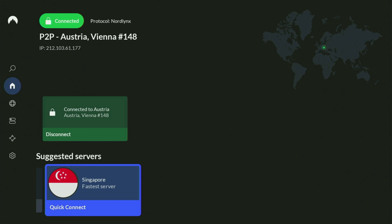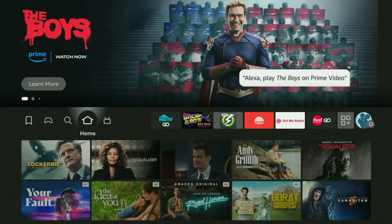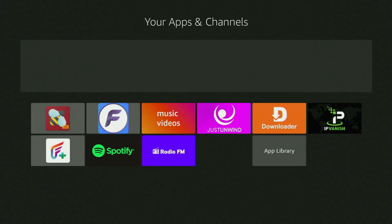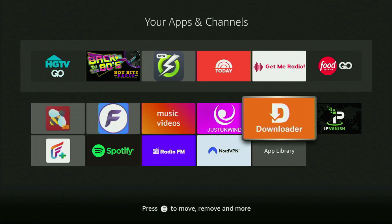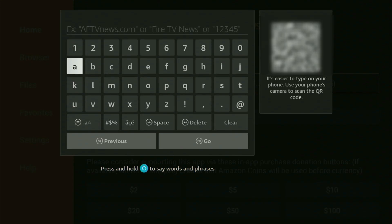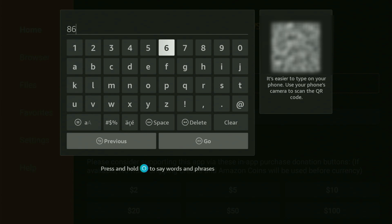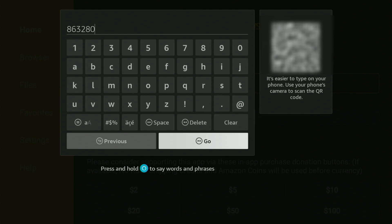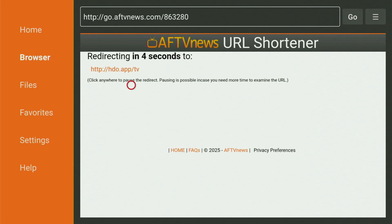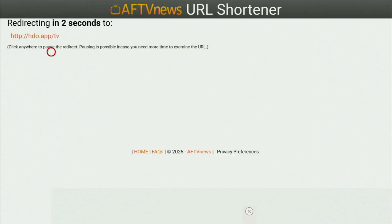And now finally, let's use Downloader safely. Go to the list of apps on your Fire Stick, open it, and go straight into Downloader. What you have to do in here is open the search bar and enter the code 863280 — that's 863280. Then just click Go. While it's loading, make sure to subscribe to my channel so you get even more content about Fire Sticks.